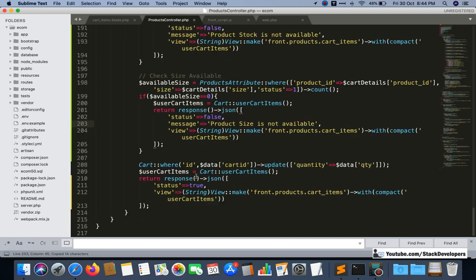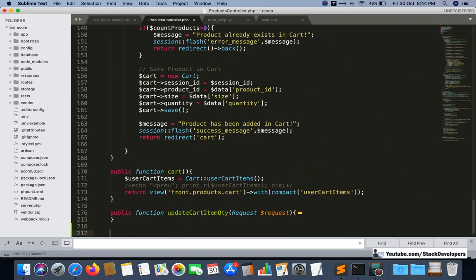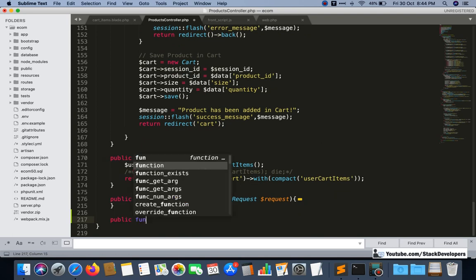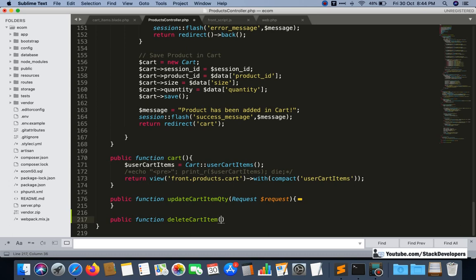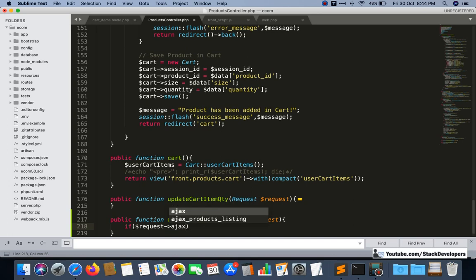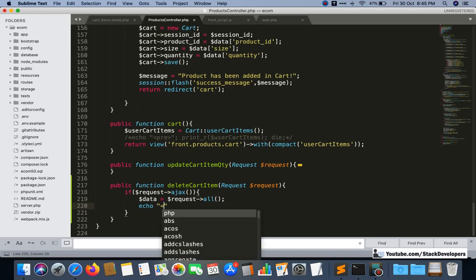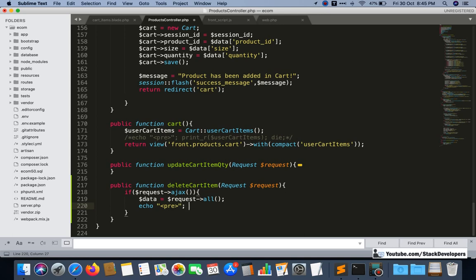We copy the existing function structure and paste it here. The new public function is 'deleteCartItem' with a Request parameter. In AJAX we are only sending the cart ID, so we receive it here. First, let's check whether the data is coming through by dumping dollar-data from dollar-request-all, and then we will write the query to delete the cart item.